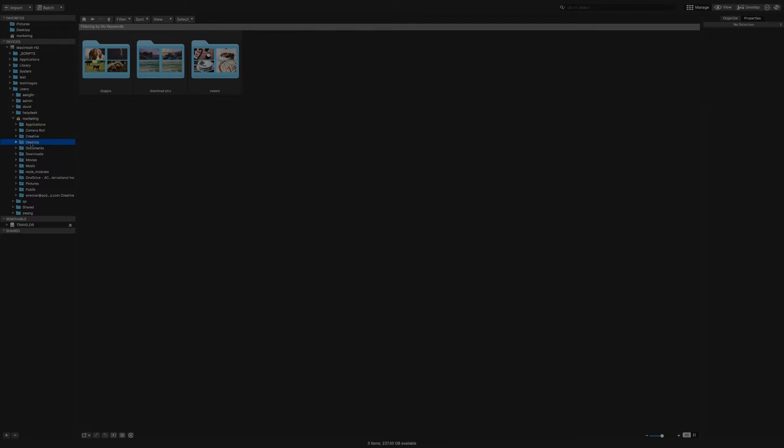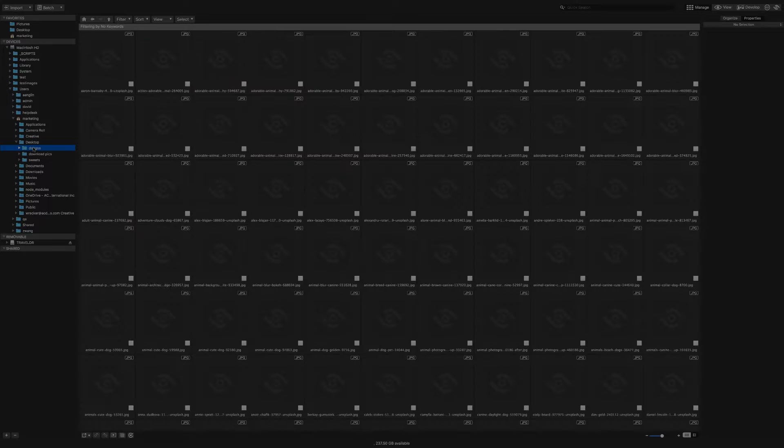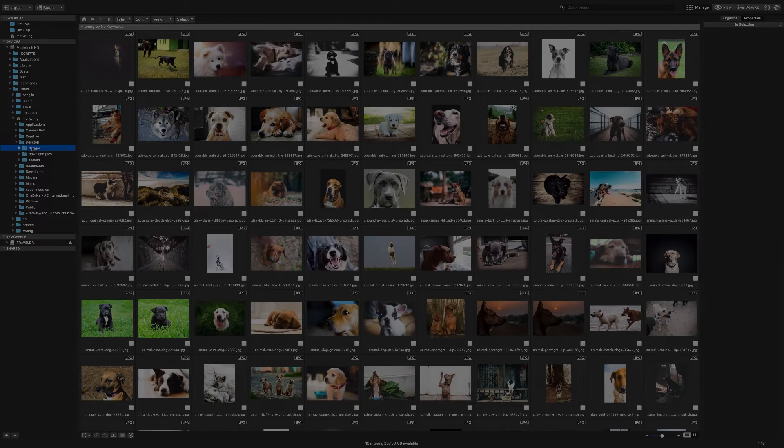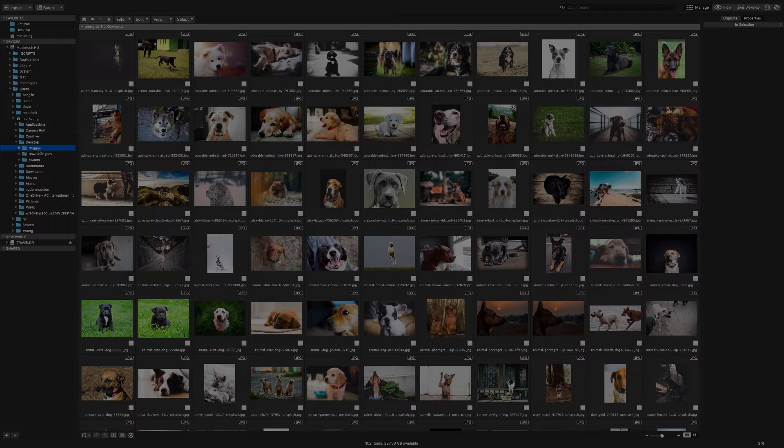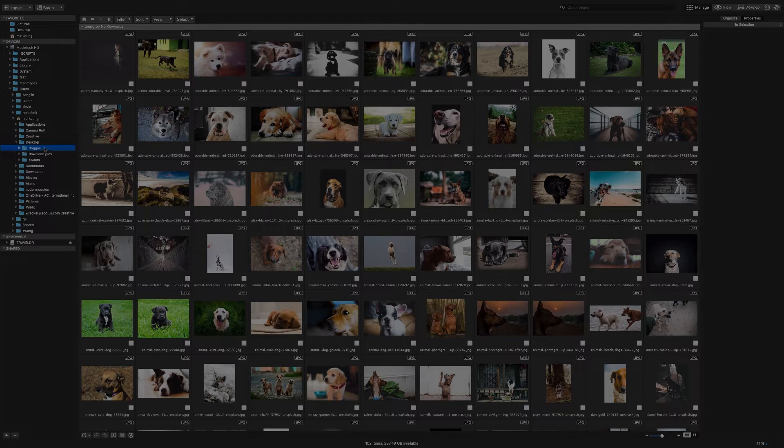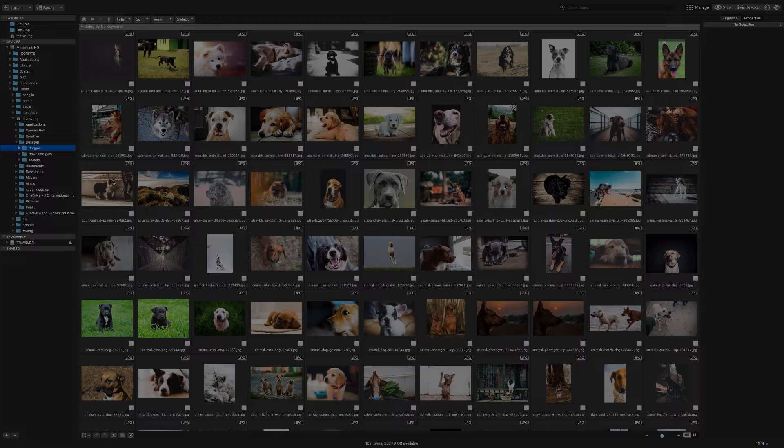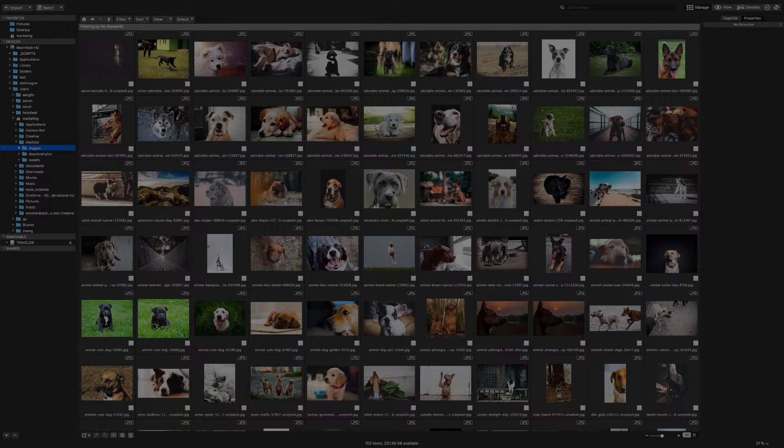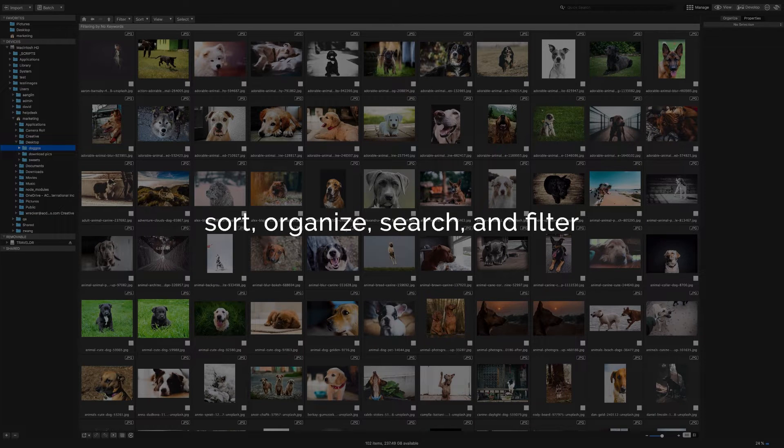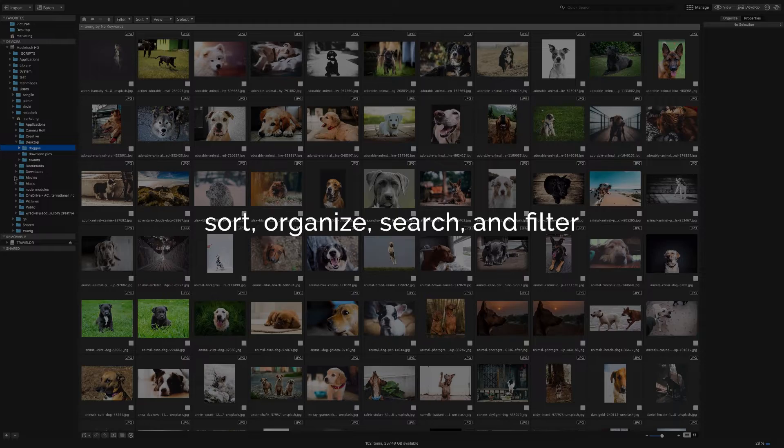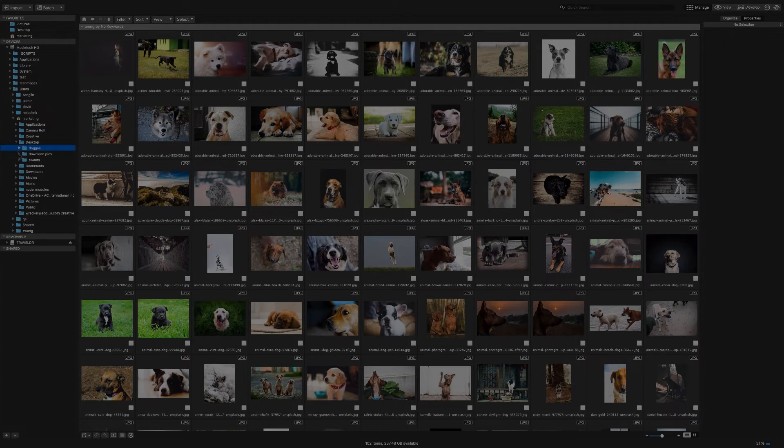In ACDC, the database stores information about your images automatically when you browse your folders. This process is called cataloging. The database increases the speed with which you can browse your computer and you can use the information stored in the database to sort, organize, search and filter your images and media files.